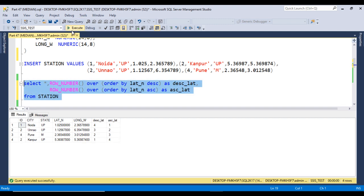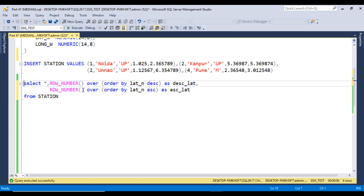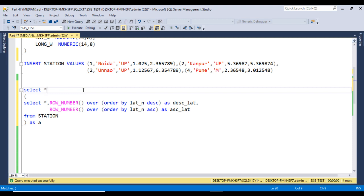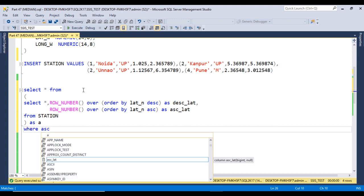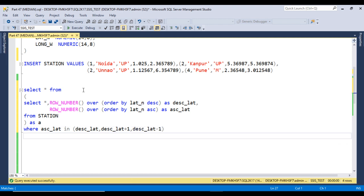Executing the query, we can see we are getting 1, 2, 3, 4 and 4, 3, 2, 1. The logic is simple: if the ascending value equals the descending value, or if the ascending value equals descending plus one or descending minus one, we want those values. We use a derived table aliased as 'a' and write SELECT * FROM a WHERE ascending lat_n IN (descending, descending + 1, descending - 1).